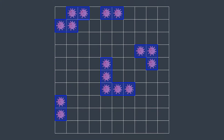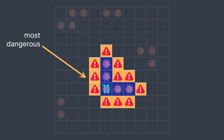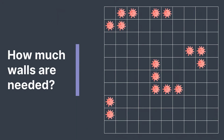By most dangerous, we mean the area that will infect the most cells the next day — in other words, the area that has the most adjacent uninfected cells. In this problem, we want to count the number of walls used until we surround all the infected areas or the city becomes totally infected.